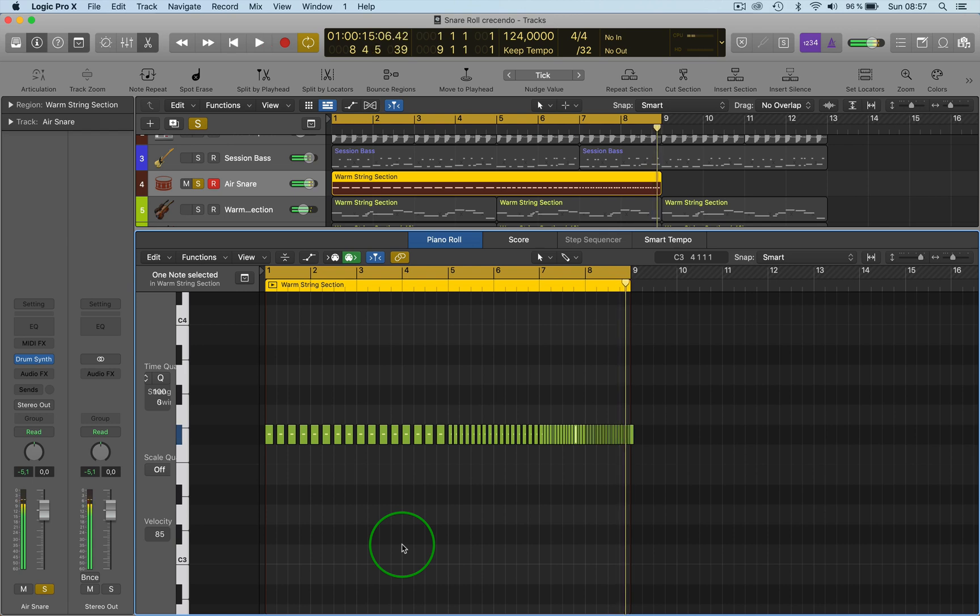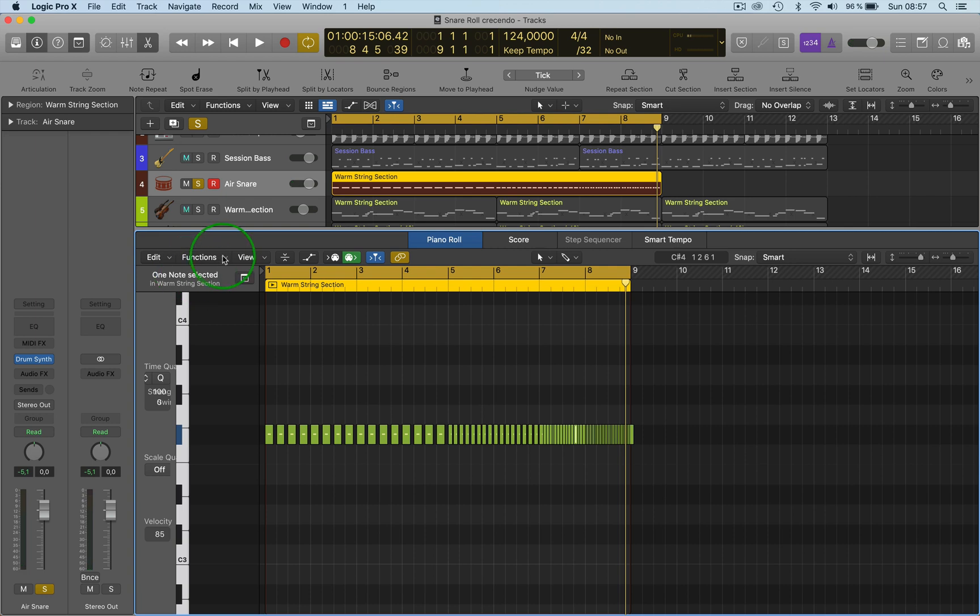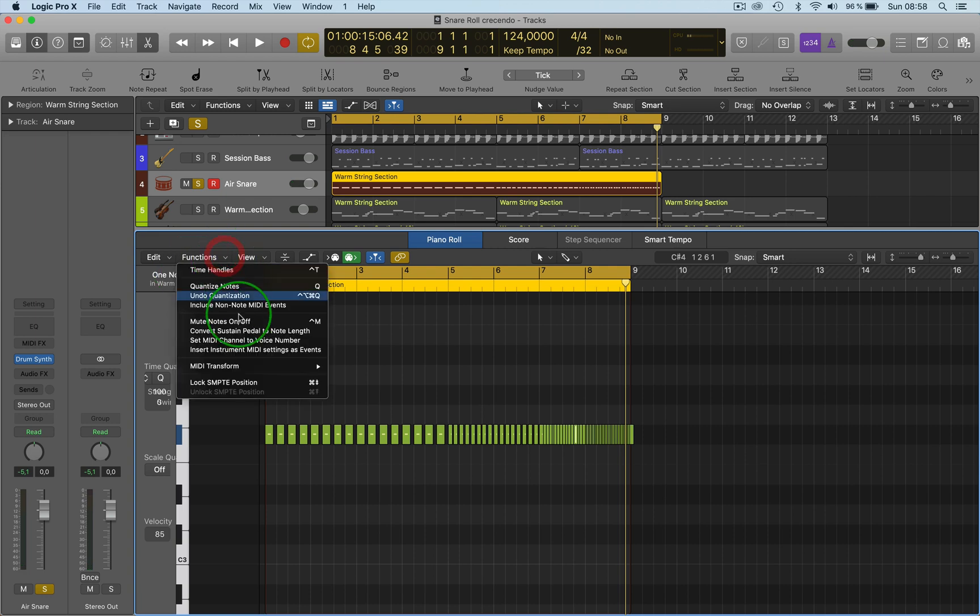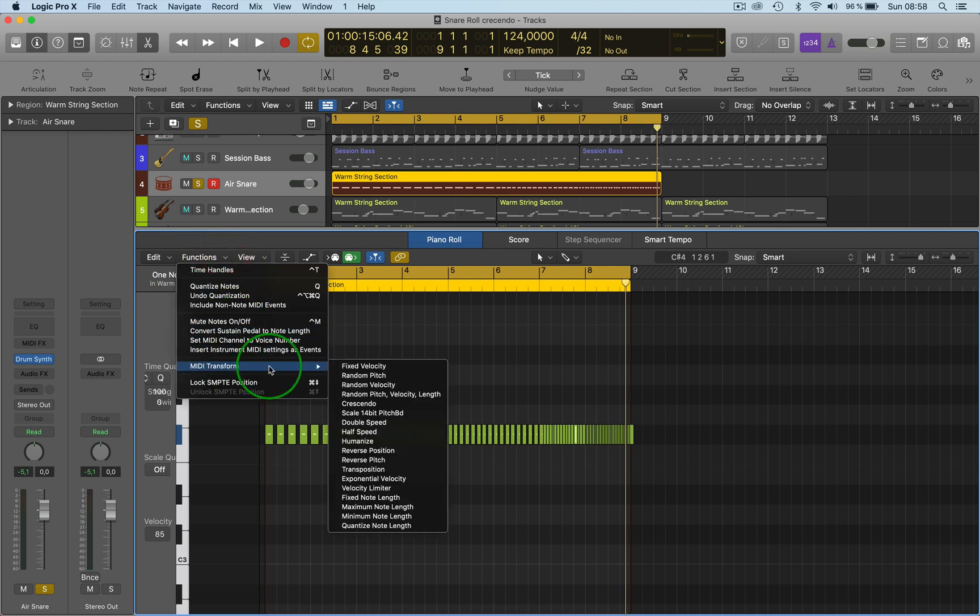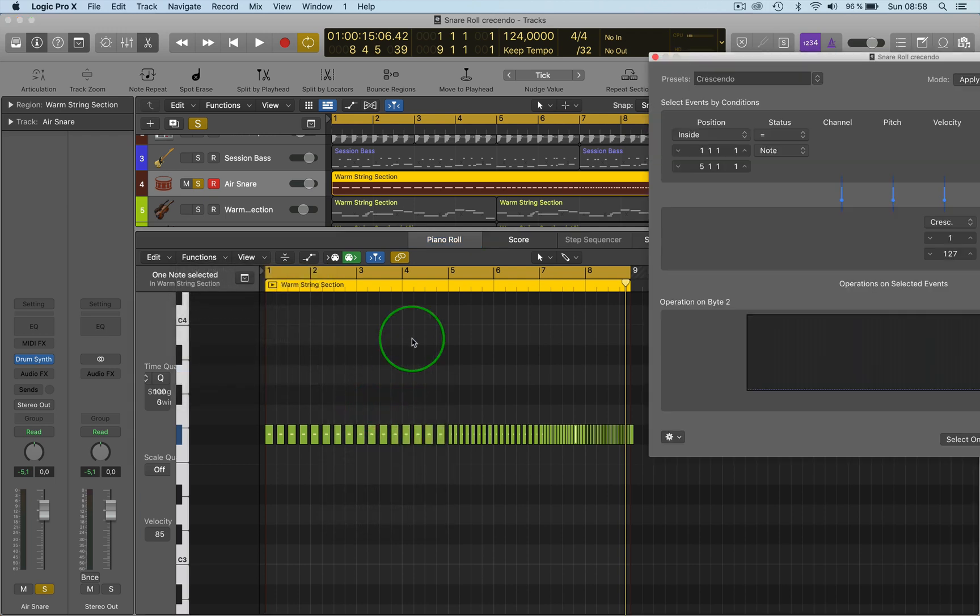But you want that to come from soft to loud, so just go into the MIDI transform, then you go to crescendo, then you select the amount of bars that you want. You can actually...